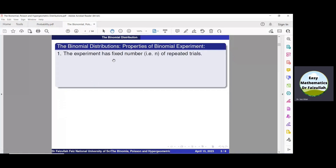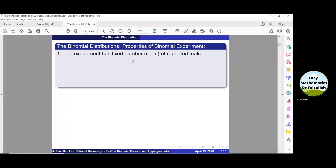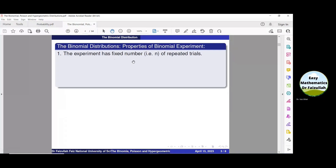The first property: the experiment has a fixed number of repeated trials. There will be a finite number of repeated trials — for example, 10, 20, or 100 repeated trials.